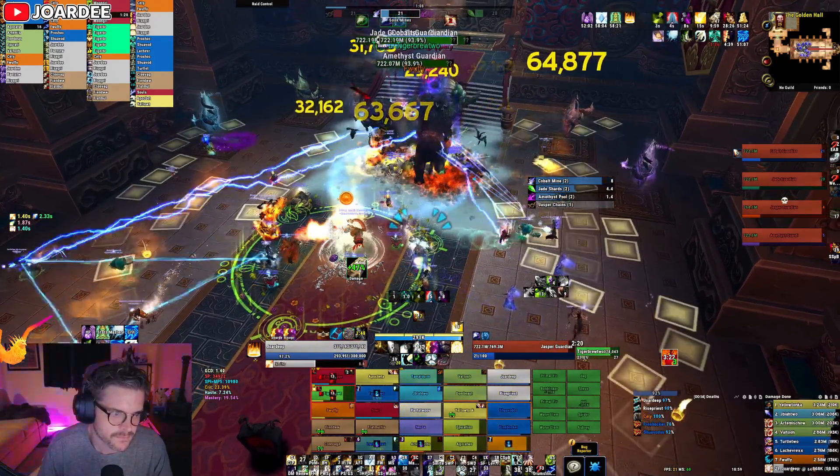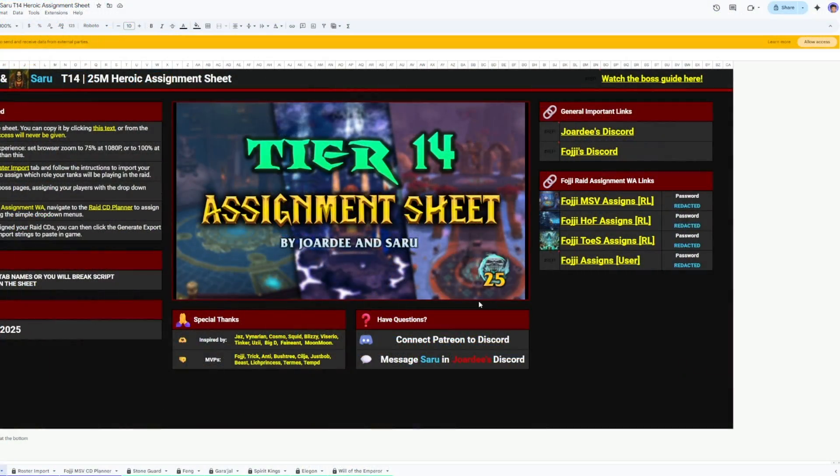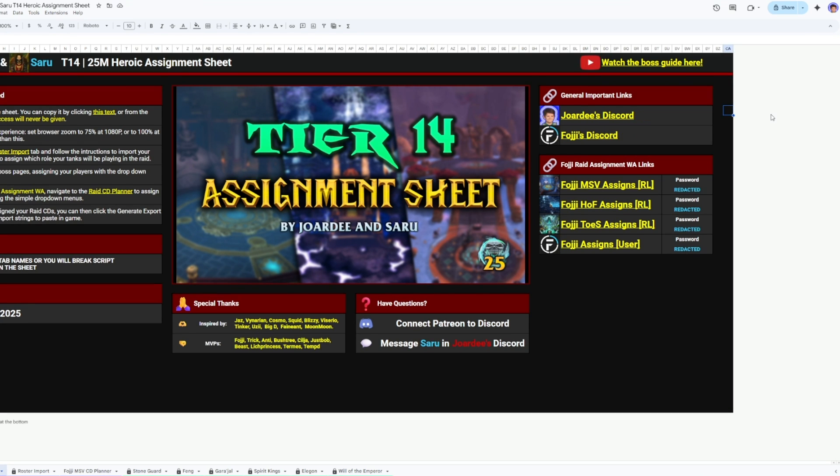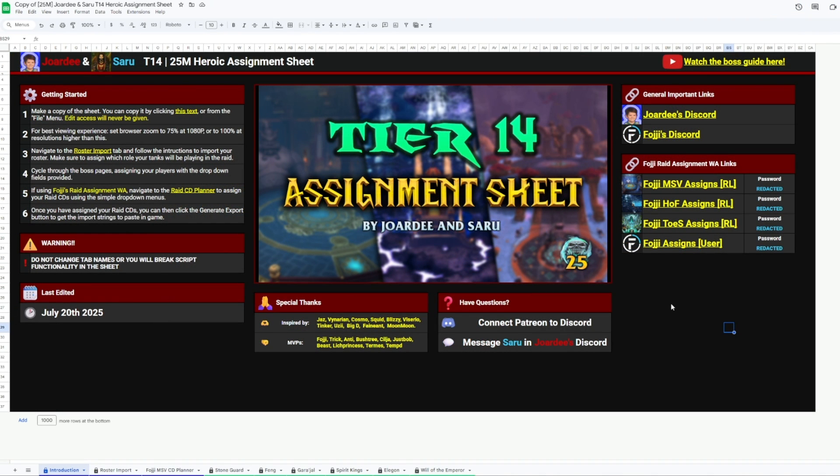First, we'll copy the sheet from the link, then go to this bar up top and click Allow Access. This gives the sheet permission to speak to external programs like Raid Helper.